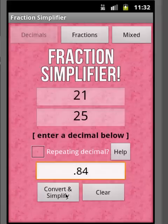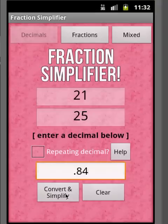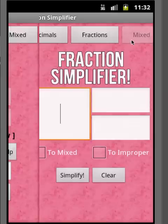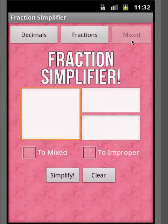I got a lot of feedback that people were looking for a mixed fraction converter. A couple of people left really good feedback on the application page, so I coded that in. Let's take a look at the mixed fraction converter.